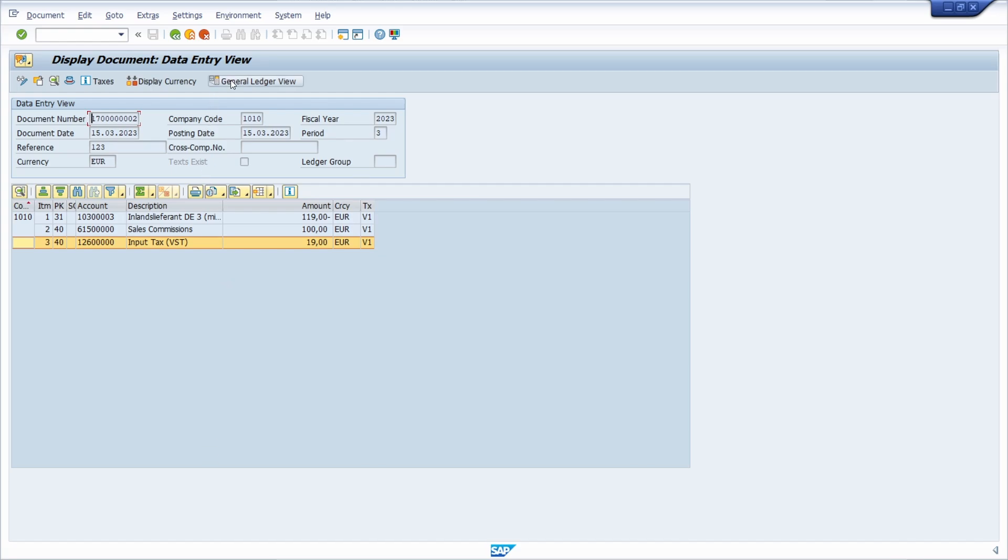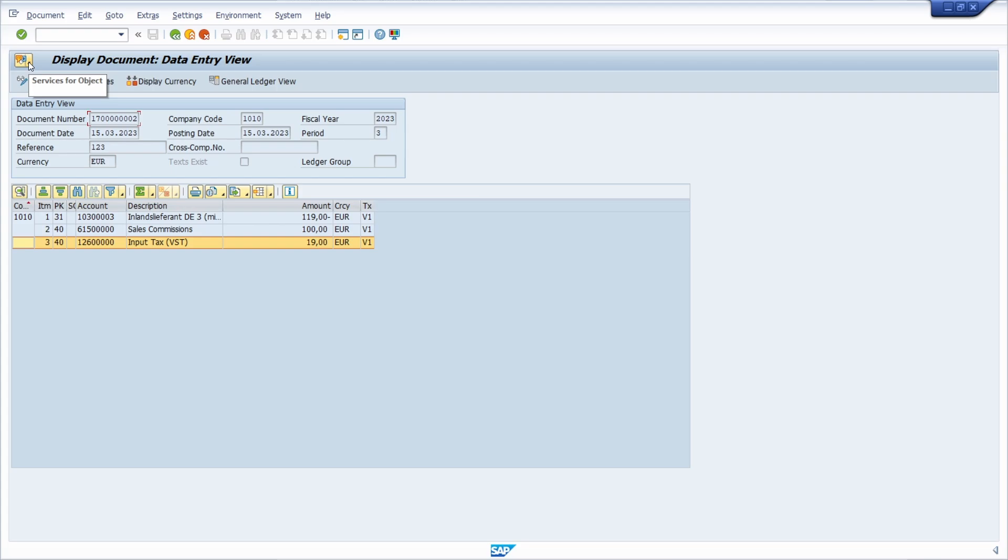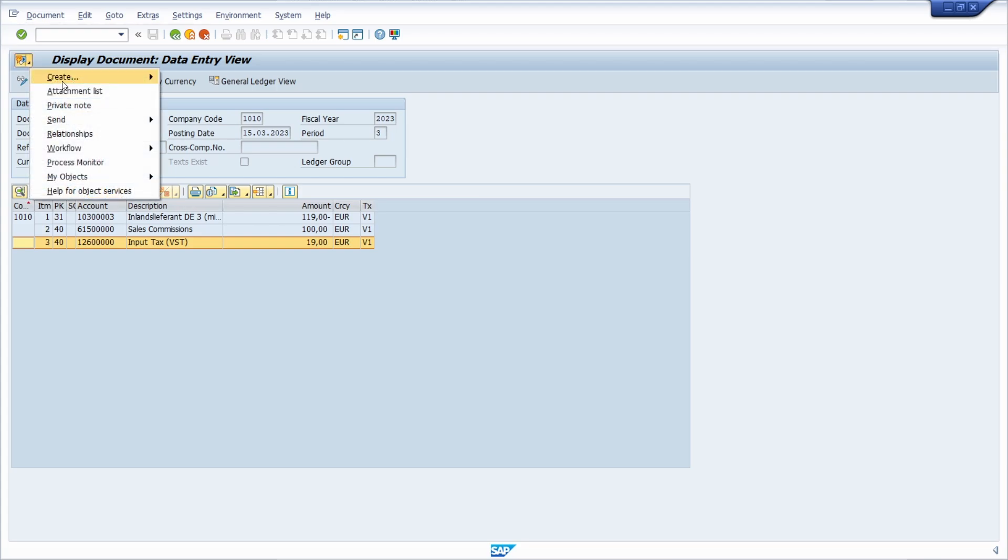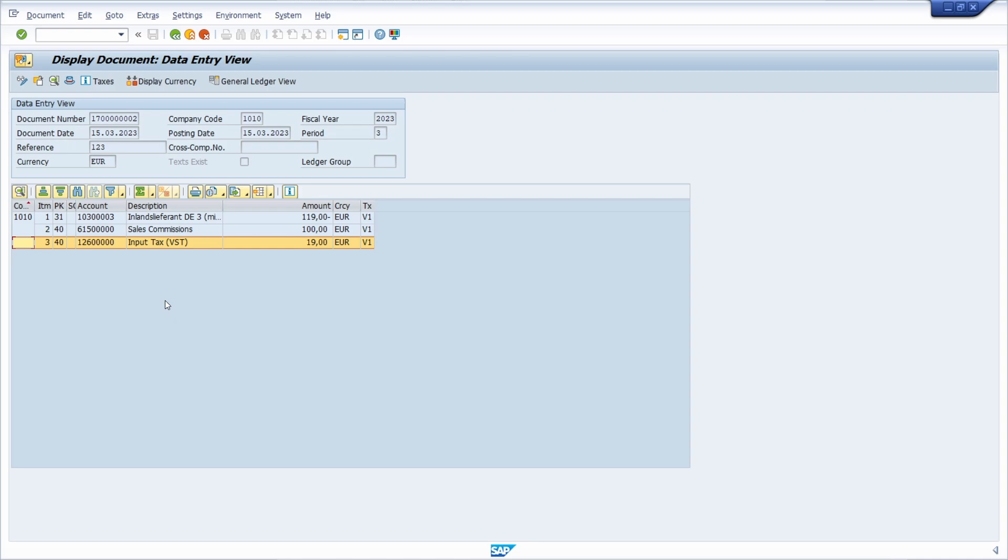You can also switch between the ledger view if you click on this, and of course you have also the generic object list, the services for objects, to have more functions available. But basically that's the transaction to display SAP FI documents.